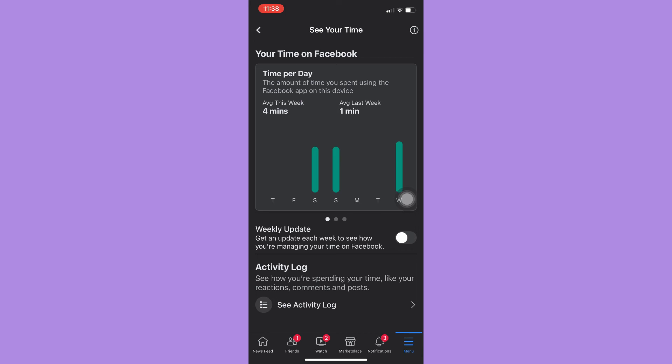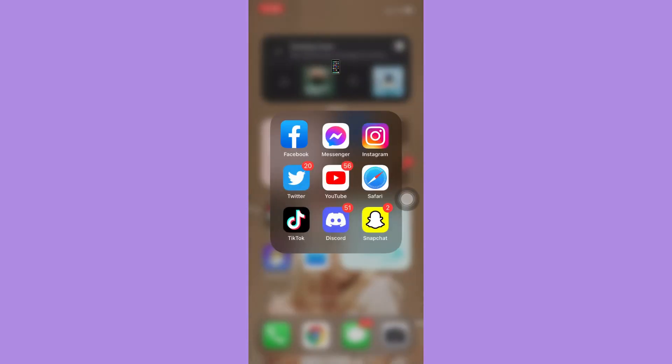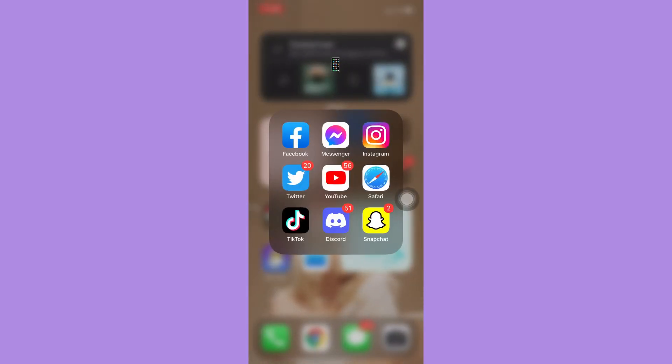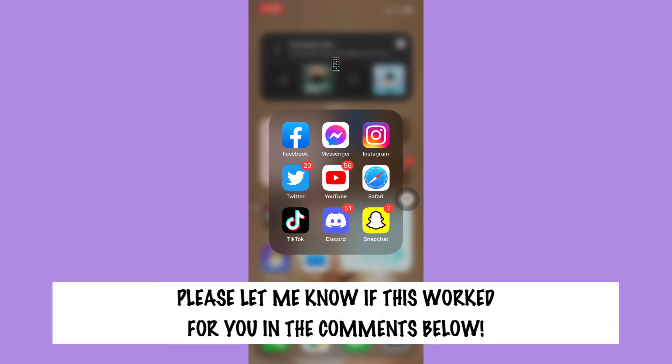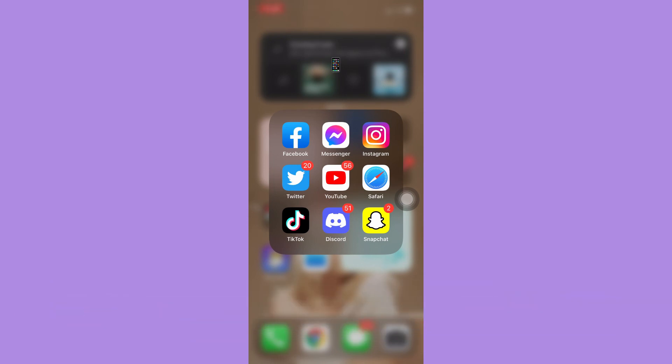So that's all for this video. Let me know in the comments section if this works out for you. For more helpful tutorials like this, please subscribe to our channel and don't forget to click that notification bell. Thank you for watching and have a wonderful day.